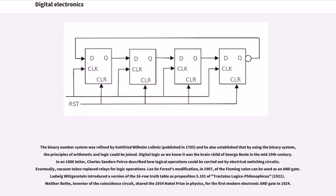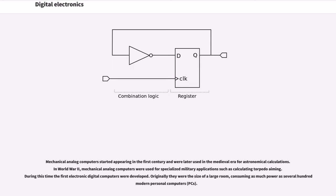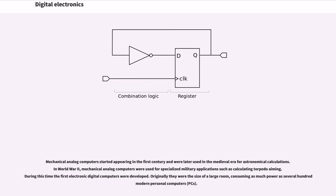Mechanical analog computers started appearing in the first century and were later used in the medieval era for astronomical calculations. In World War II, mechanical analog computers were used for specialized military applications such as calculating torpedo aiming. During this time, the first electronic digital computers were developed.